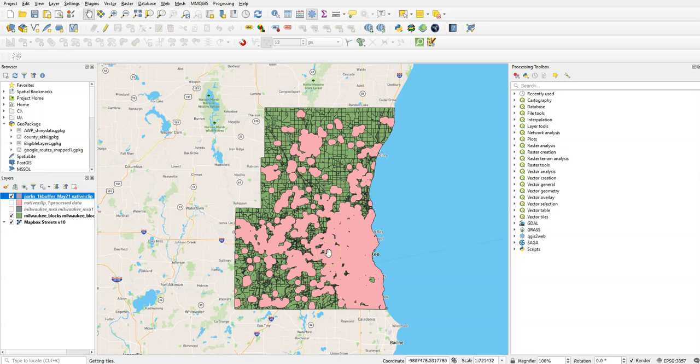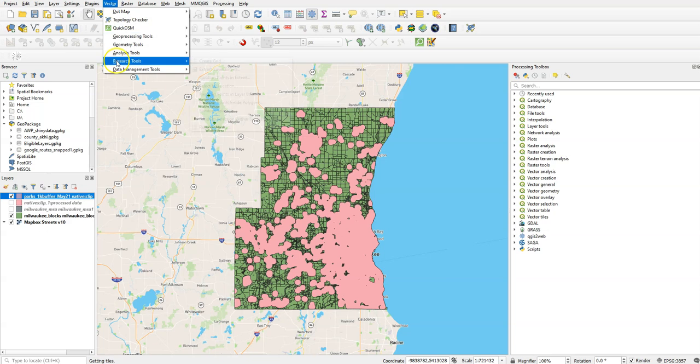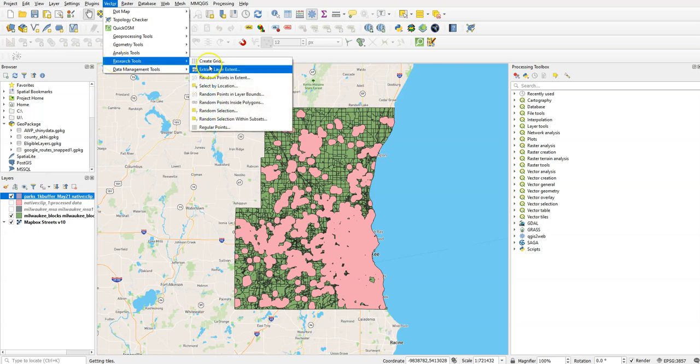So there's a couple steps we need to do here. First, we need to identify the blocks that are actually inside that buffer. To do that, it's under Vector, Research Tools, and Select by Location.